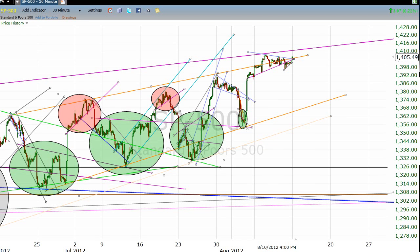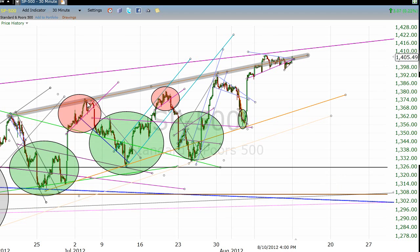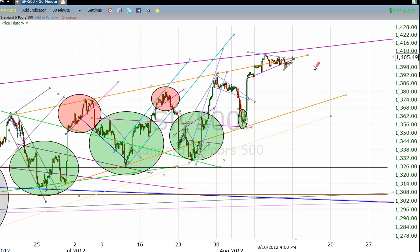Starting out here on a 30-minute chart, I just want to show you that in the grand scheme of things, the S&P is spending more time up in this expected resistance area than it has in a couple of months.